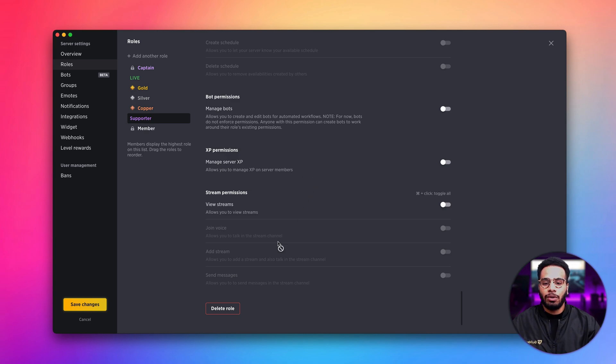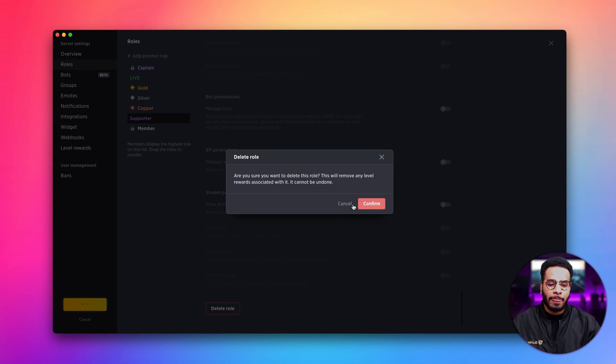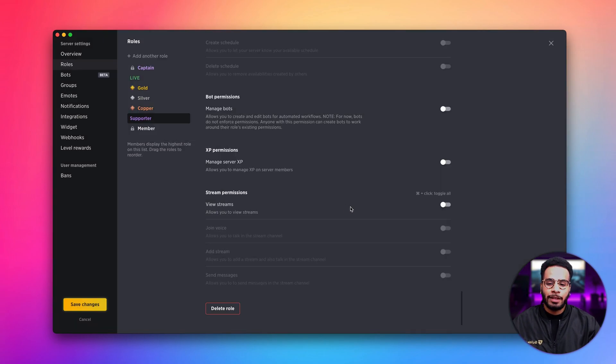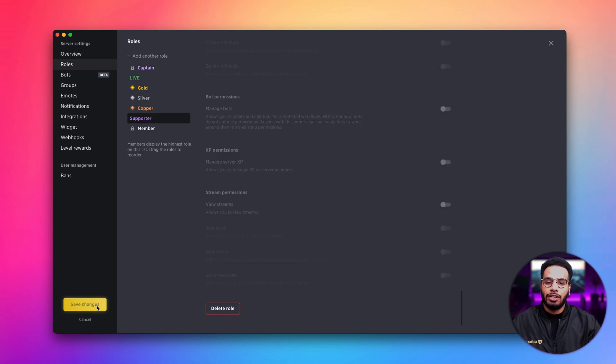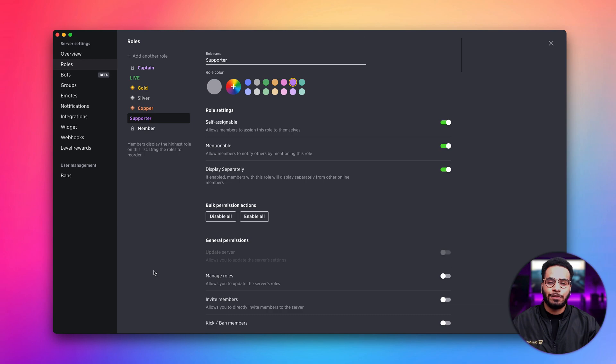Also, if you want to delete a role, simply click the delete role button. And if you click confirm, the role will be deleted. Let's go ahead and click save changes to create our role. And there we go. Our role has been successfully created.